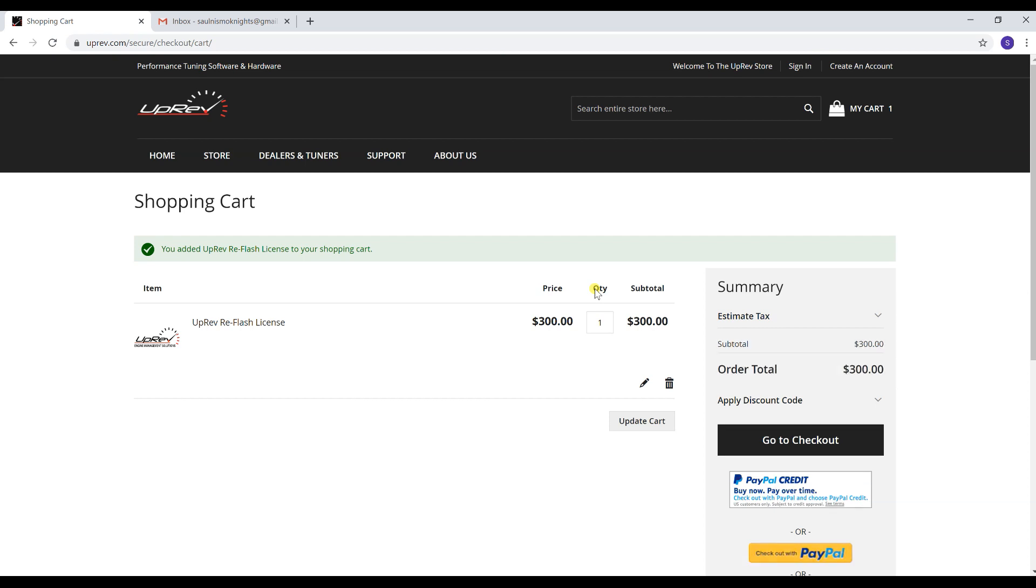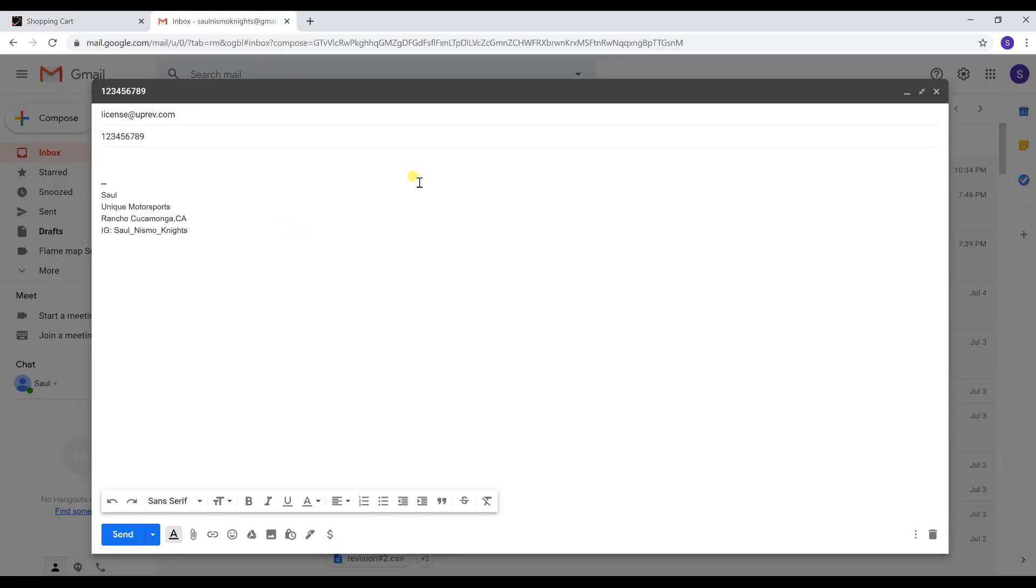After you successfully purchase the license it will take you to a new screen. The screen will show you an order number which should be around over here. Open up your email. You're going to send a file to license@uprev.com and you're going to put the order number right here.